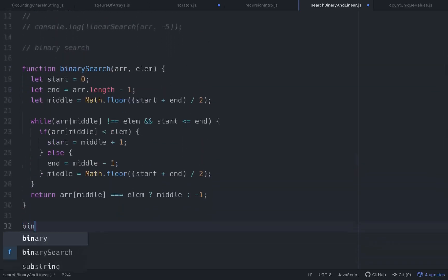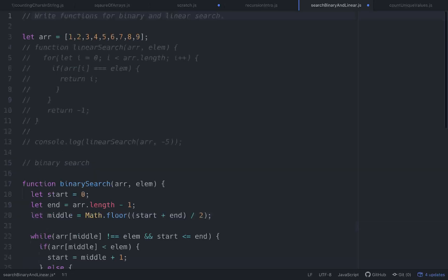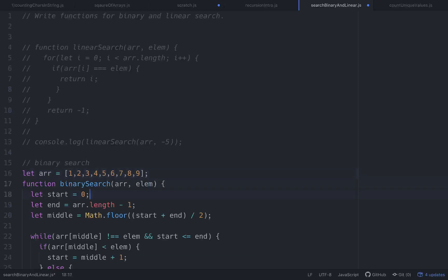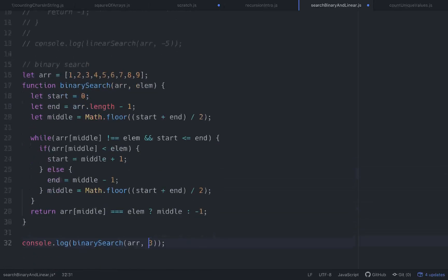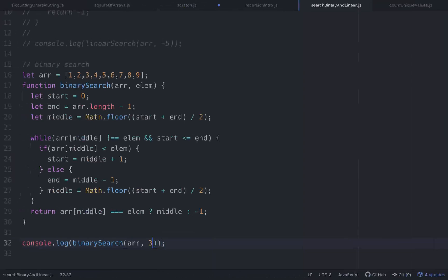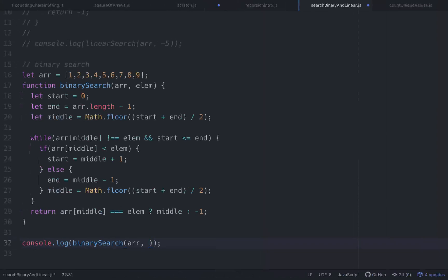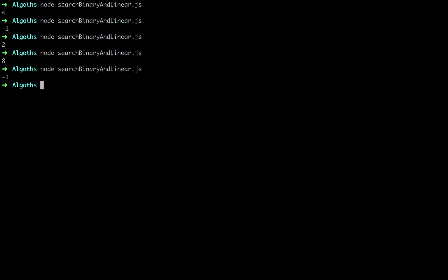So let's check and make sure that this works. Let's console.log binary search with r and elem. Let's do three. Okay, and then let's make sure that our array has three in it. Three should give us back two if this is working properly. Cool. And let's do nine, which should be the last element — and it'll give us eight, yes. And let's do negative three — that should give us back negative one because it's not present. Okay, cool. Negative one.